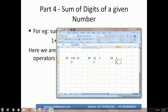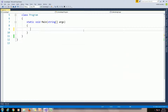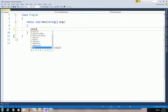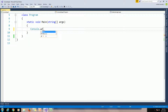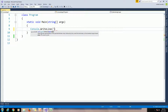Then we will write the program using Visual Studio. First, launch Visual Studio and create a console application. This is my console application. Write the statement: Console.WriteLine — please provide input number.